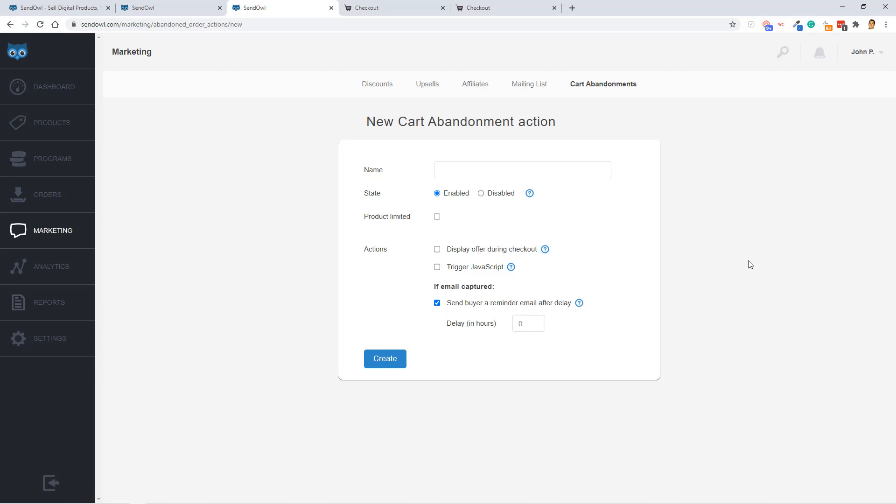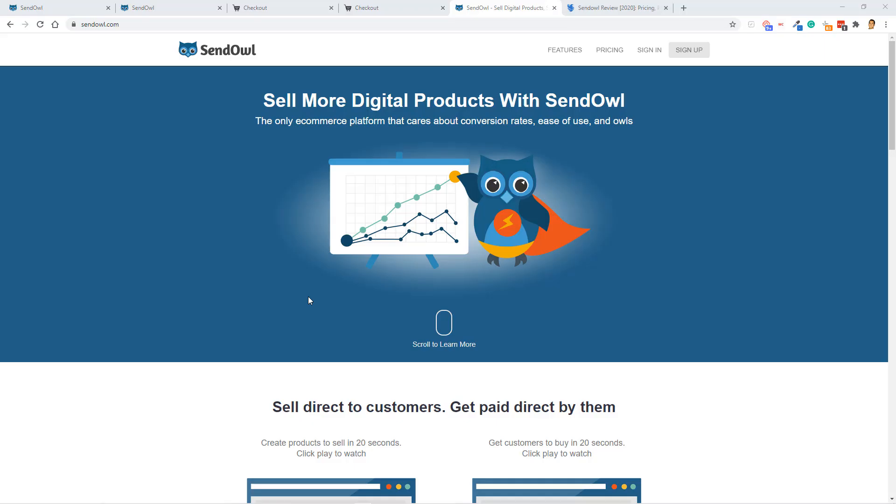A lot of other carts, like, for example, ClickFunnels or SamCart, which start at $97 plus per month, have this feature. SendOwl is offering it to you for a much less of a price. So, all right guys, that does it for our SendOwl review video.